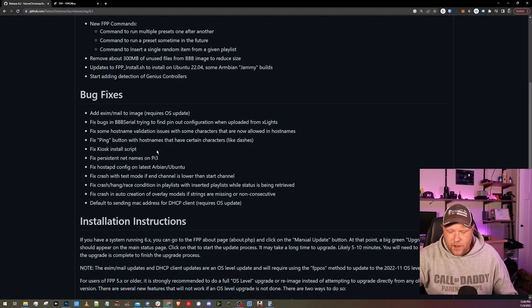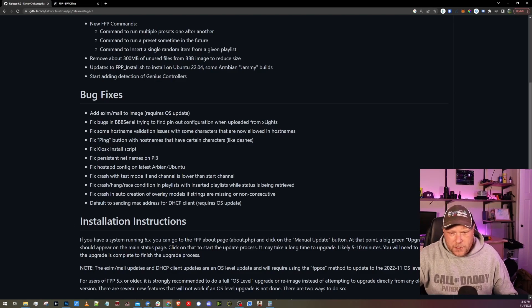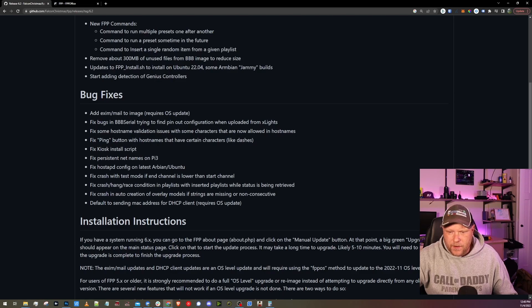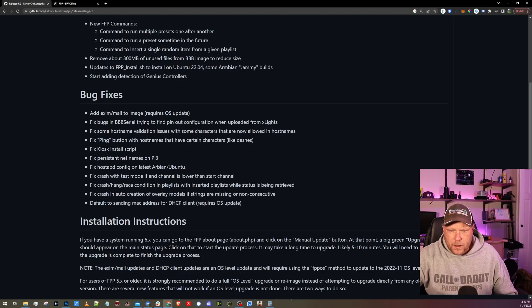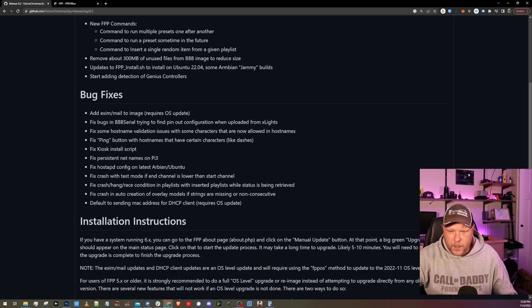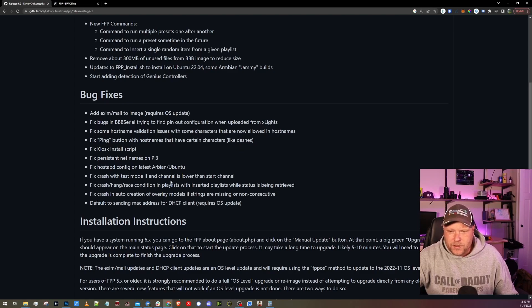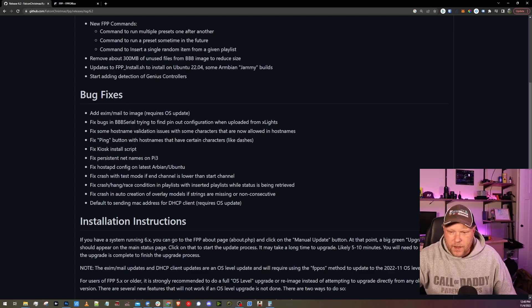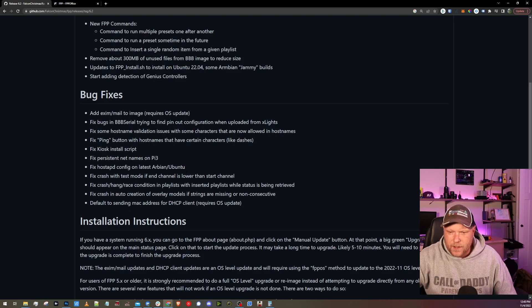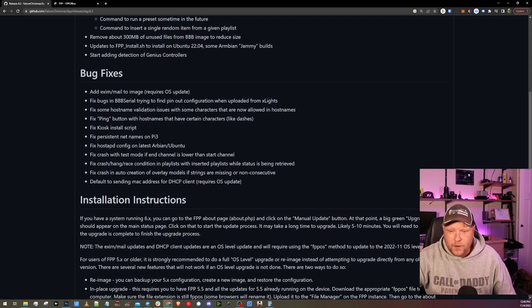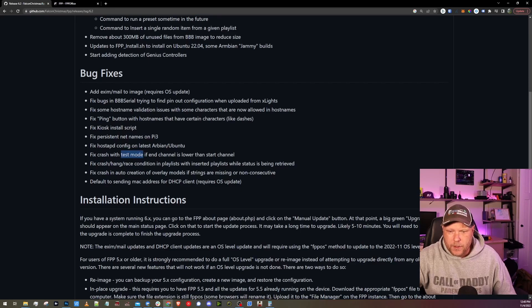Fix kiosk install script. Okay, there must have been an issue there. Fix persistent net names on Pi 3. Fix host APD config on latest RB and Ubuntu. Must have had an issue with the host access point. I believe that's what that is and the configuration on it. Fix crash with test mode if end channel is lower than start channel. Interesting. I guess if you updated your start channel and not your end channel, that could crash it. Especially if you had test mode running and you updated your start channel while it was running, then it would probably crash.